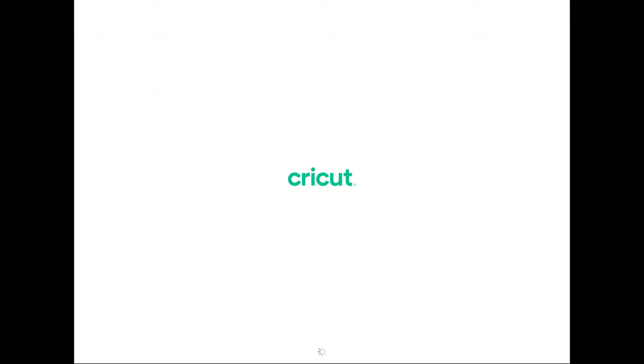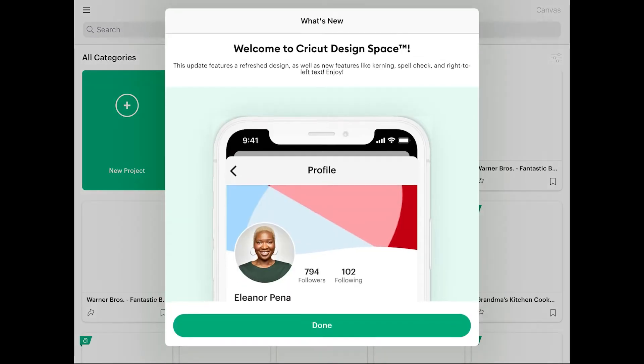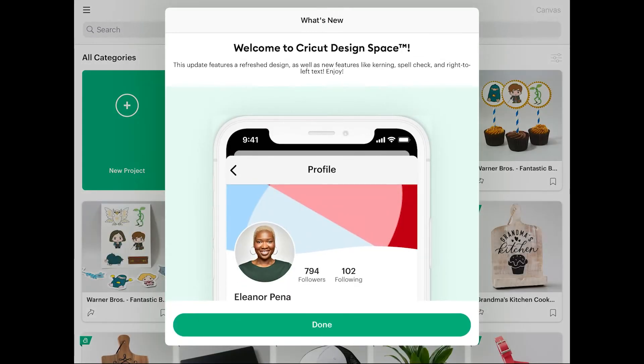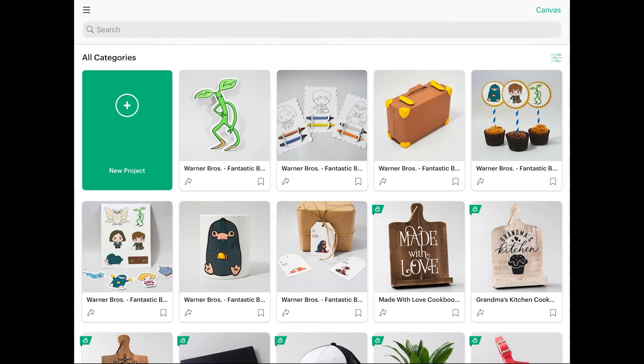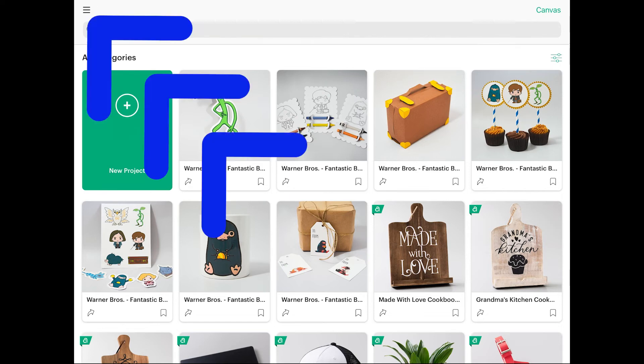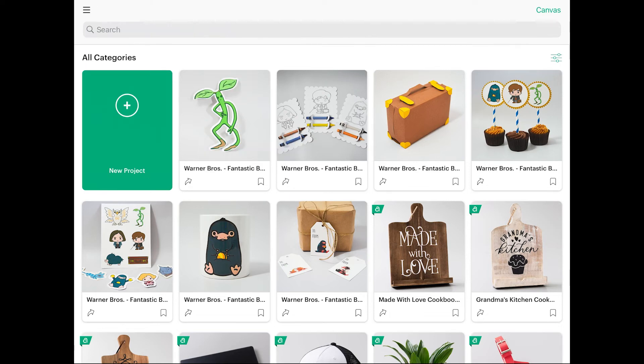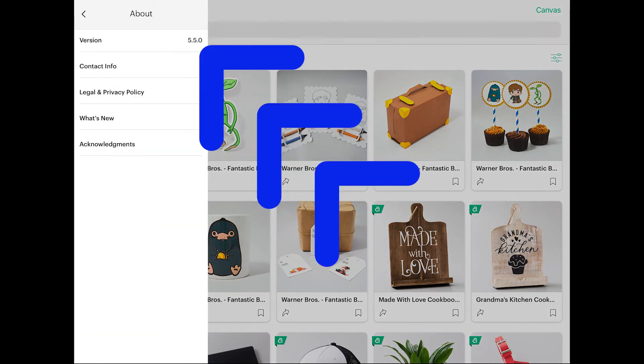Sometimes it'll show you this What's New screen, which is old information, but you can just click Done. If you're in the app and want to see what version you're using, you can click on the menu and then click on About, and you'll see what version you're running.